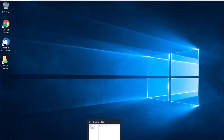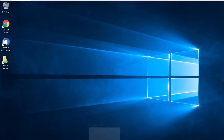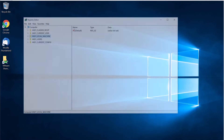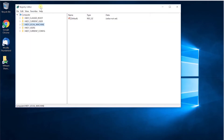So let's go to the Registry. You can open it by going to Start and typing regedit.msc, and you will see the Registry Editor.